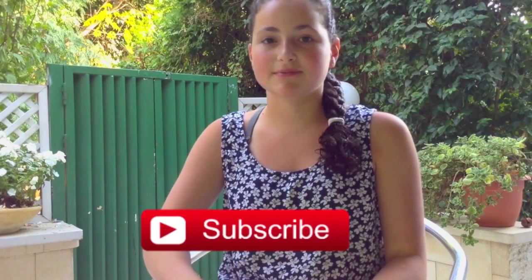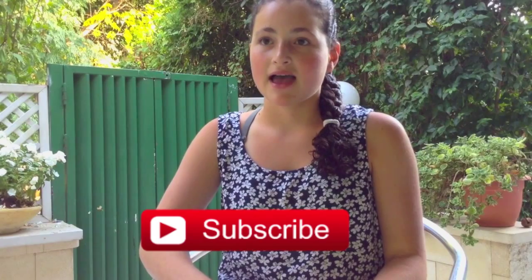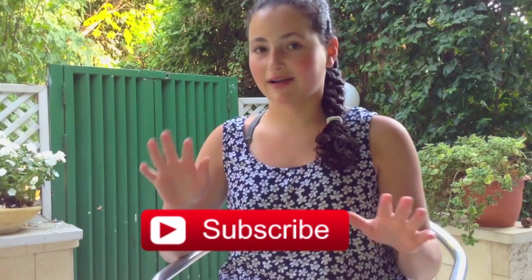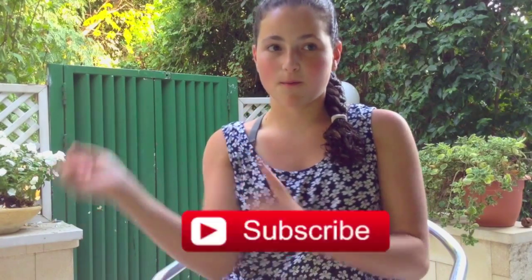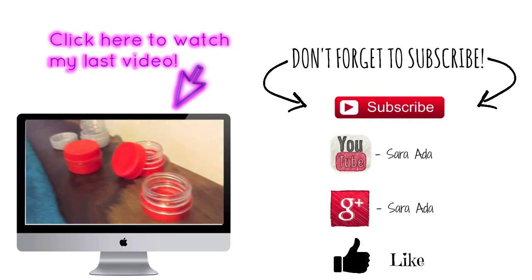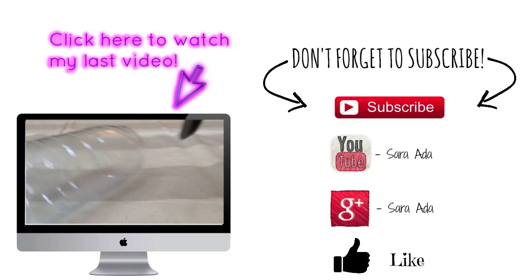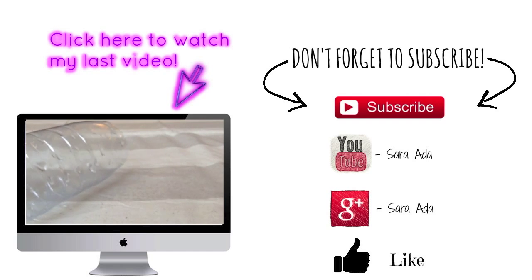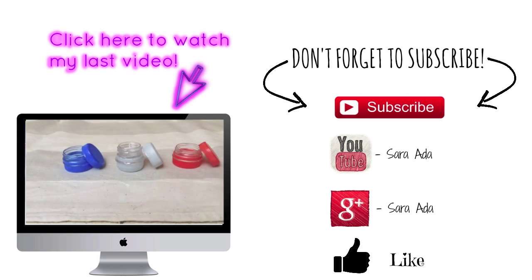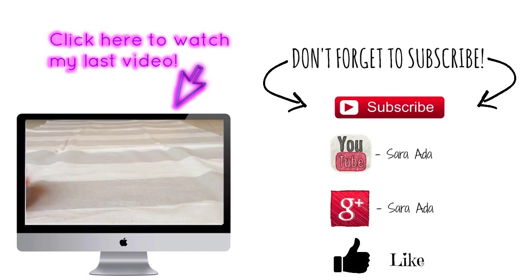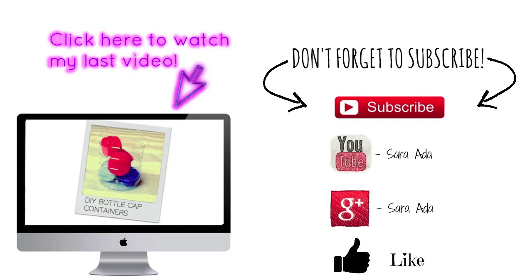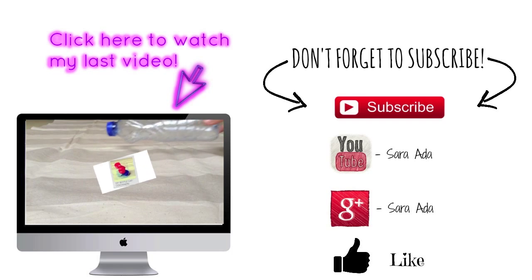Thanks for watching this video. I hope this helped you make the perfect end card. And if you liked it, please give it a big thumbs up and subscribe. Let's get on to my real end card. So if you want to see my last video where I show you how to make these really cute bottle cuff containers, click here to watch it. Don't forget to subscribe and like this video. Bye, guys!